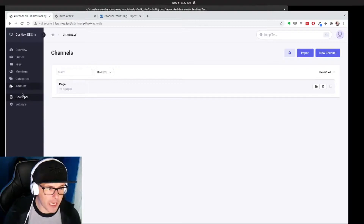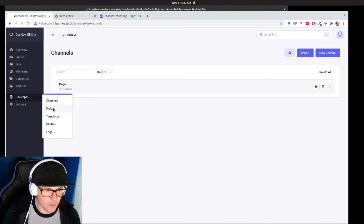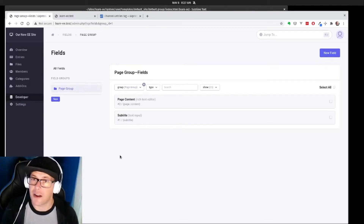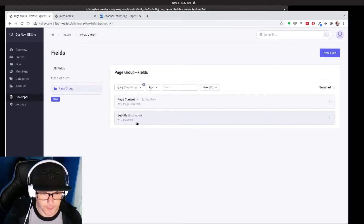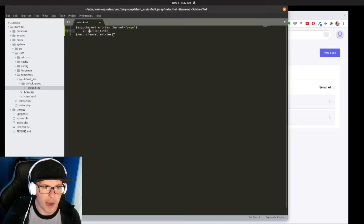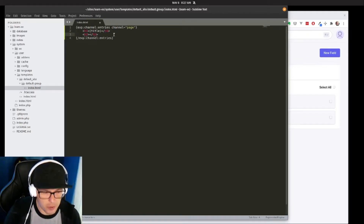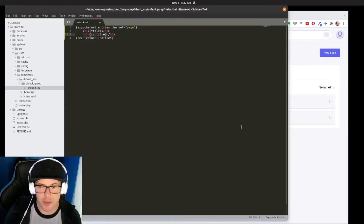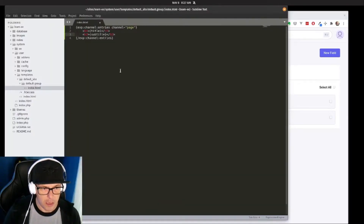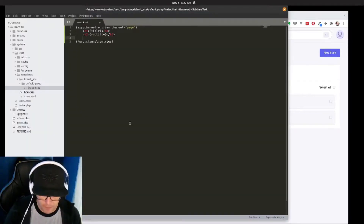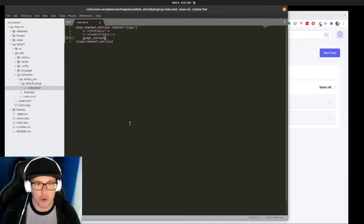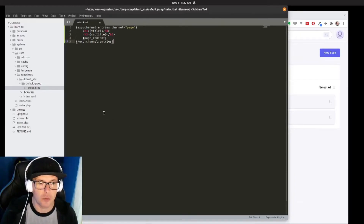When we created this channel we created it with a couple of different fields. Within our page group we also have two additional fields we created: our subtitle and our page content. Let's go back to our template — we'll wrap the title in an h1, and then we'll create an h2 with our subtitle field, using the short name for each of these fields. Then we add our page content field. Our page content field is a rich text field, so we're not going to wrap that in any code because it'll automatically output all of the HTML it created.